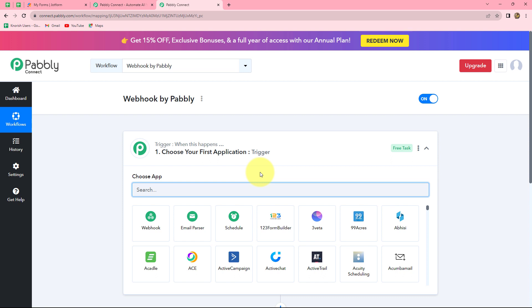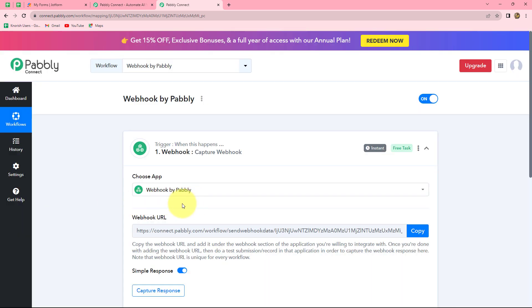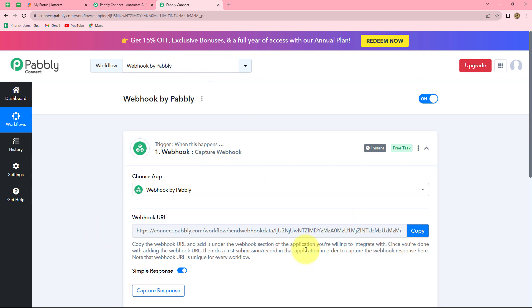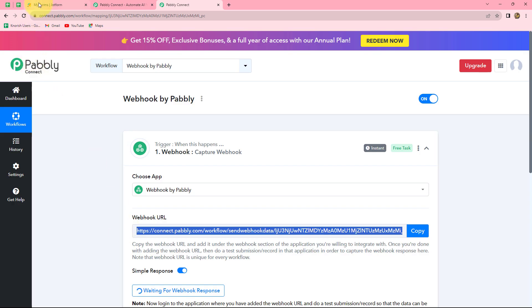With webhook by Pabbly, we can capture the response in Pabbly Connect from applications not natively connected to it. For example, let's assume JotForm has no native integration with Pabbly Connect. In the trigger application, I select 'webhook by Pabbly' and it provides a webhook URL. With this URL we connect applications not natively integrated with Pabbly Connect. I copy this webhook URL, go to my JotForm account, select the subscriber form, click edit form, go to settings, then integrations, search for webhooks, and paste the URL copied from Pabbly Connect.